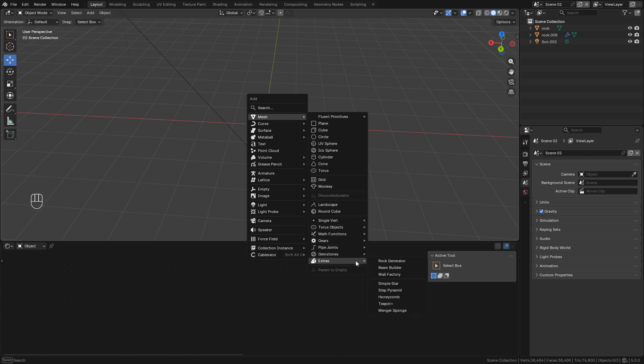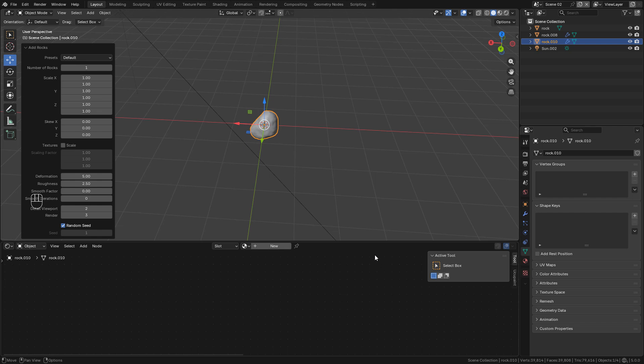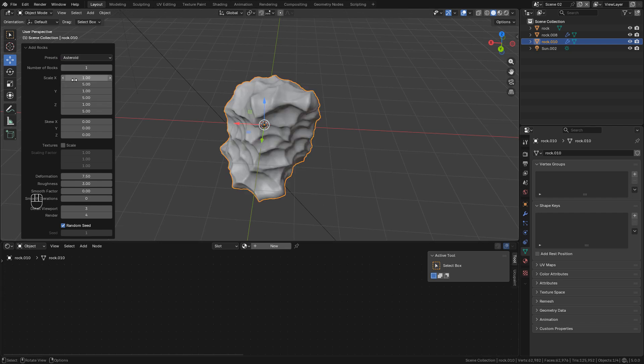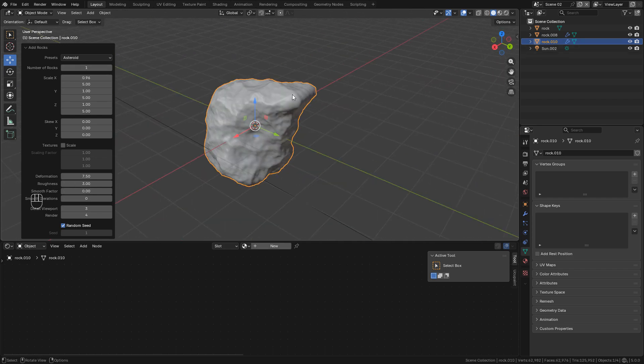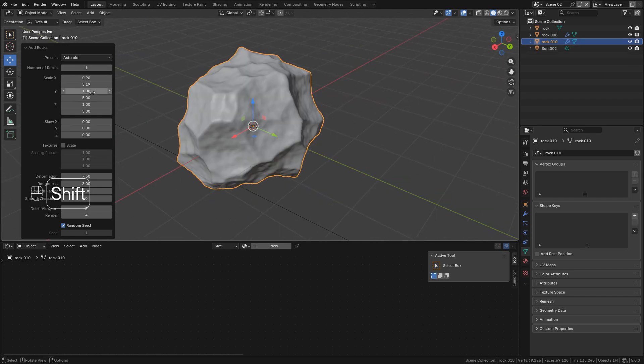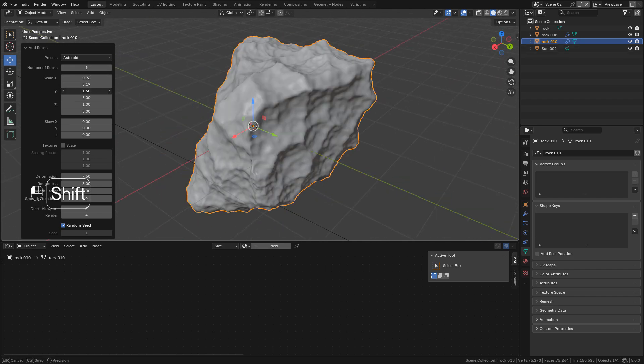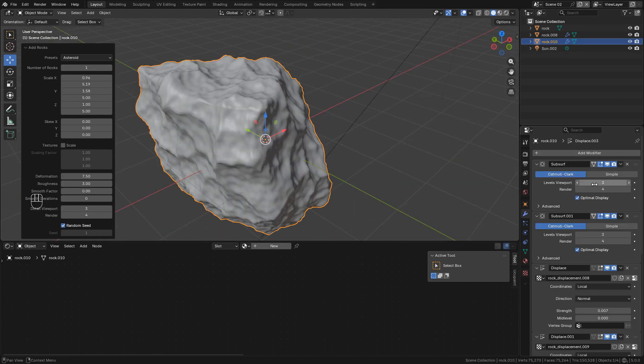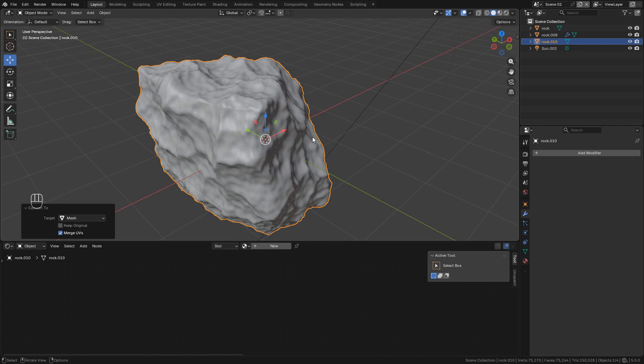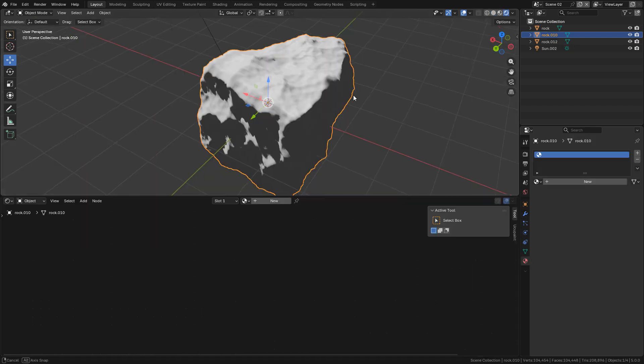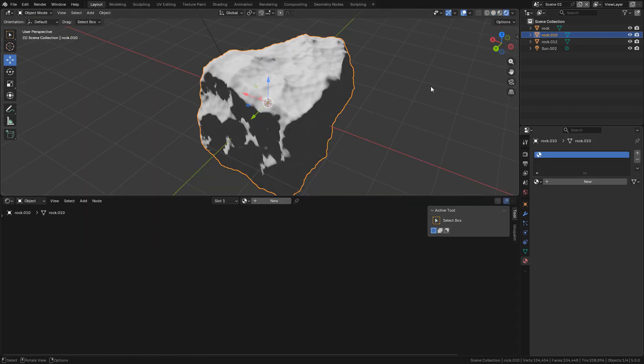Then Shift A, Mesh, Extras, Rock Generator, and I can use the preset Asteroid. Again, you can play around with the settings. Now we can apply the modifiers. Right-click, Convert to Mesh to collapse all the modifiers. Now let's see the material.